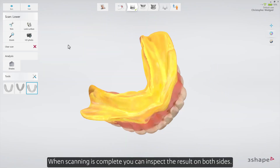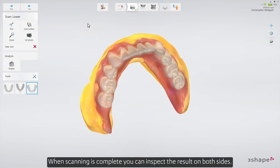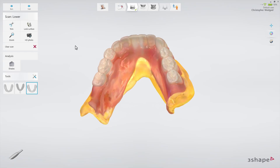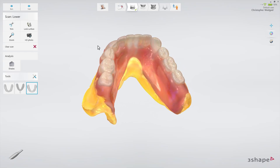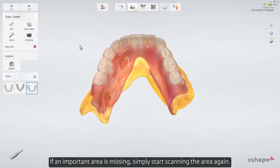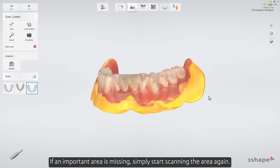When scanning is complete, you can inspect the result on both sides. If an important area is missing, simply start scanning the area again.